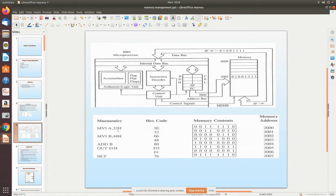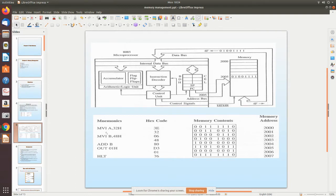MVA A 32H is a two-byte instruction. ADD B is a one-byte instruction. Any instruction consists of an opcode and operands. The opcode is the operation code, and the operands are what the opcode operates on. So MVA A 32H means: move the value 32H into accumulator A.